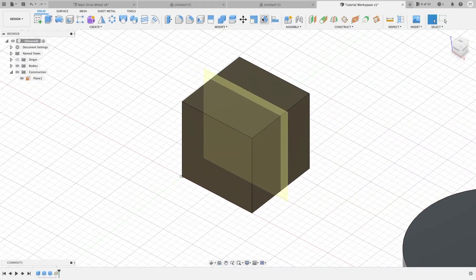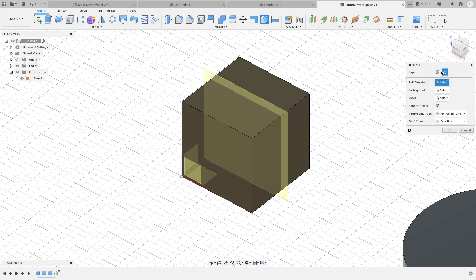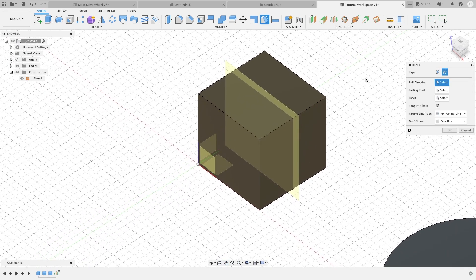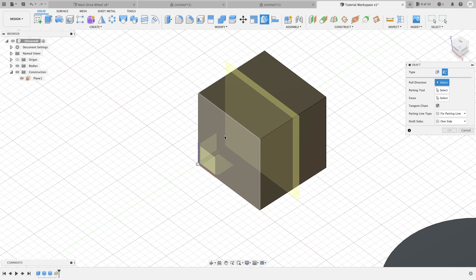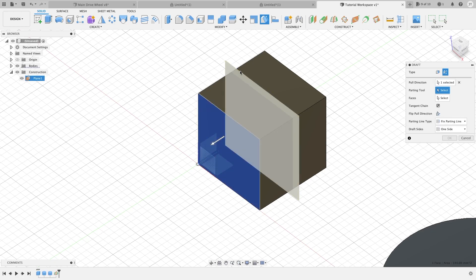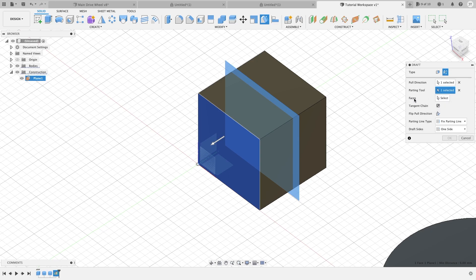Now we will go back to our draft and we will go to our type and we are going to go to a parting line. So now what we are going to do is we will highlight this face here and it is going to want us to do a parting tool. So we are going to use this as our parting tool. You can probably use some other things, but in this example we are just using a plane.